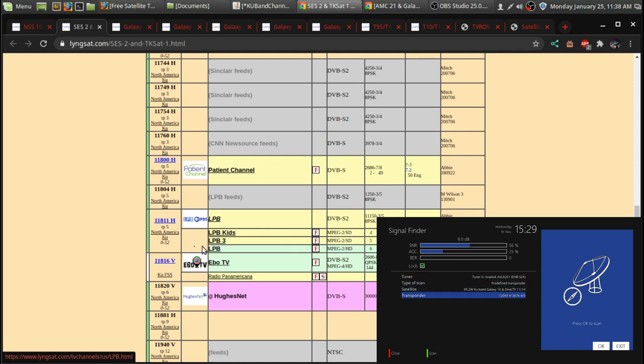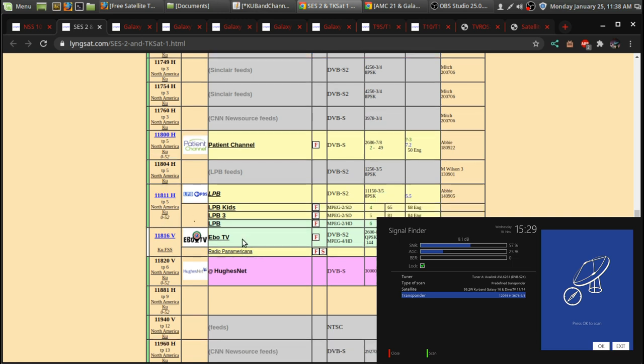And there is, because it's in Louisiana, there is, at times, French programming on there. There's not a whole lot of French channels on KU-BAN satellite.